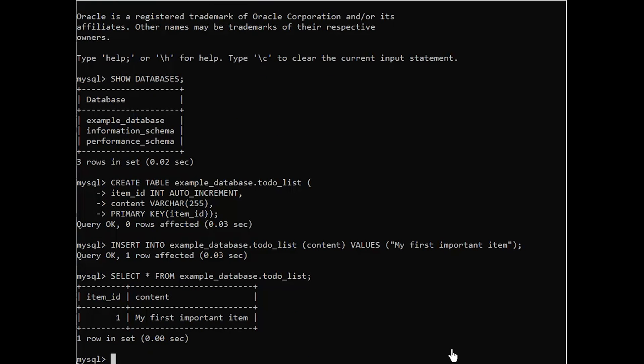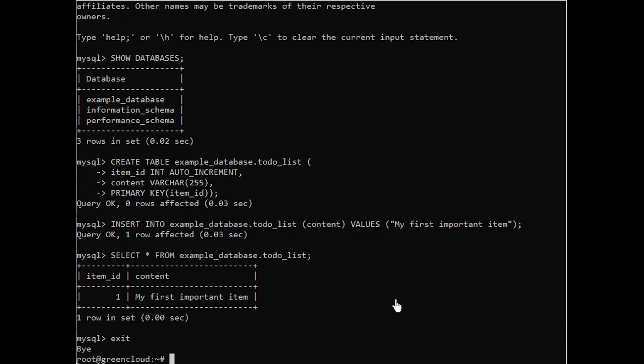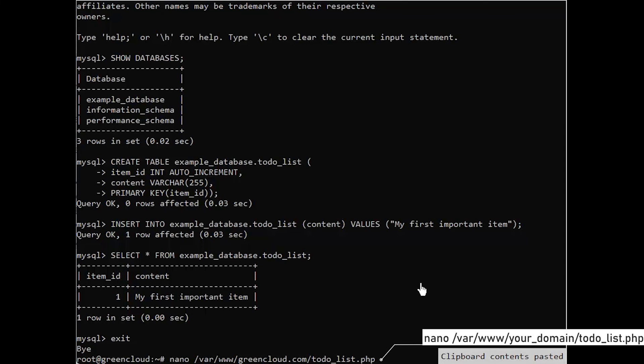After confirming that you have valid data in your test table, you can exit the MySQL console. Now you can create the PHP script that will connect to MySQL and query for your content. Create a new PHP file in your custom web root directory using your preferred editor. We'll use nano for that.